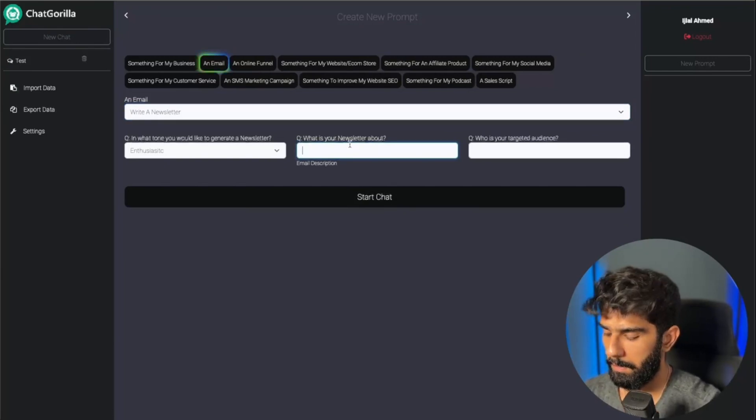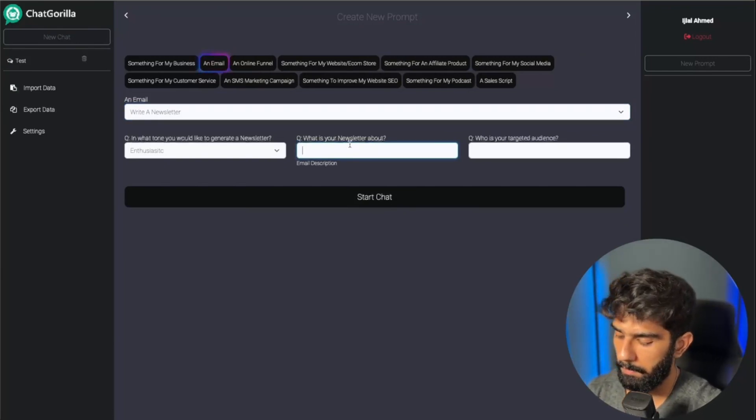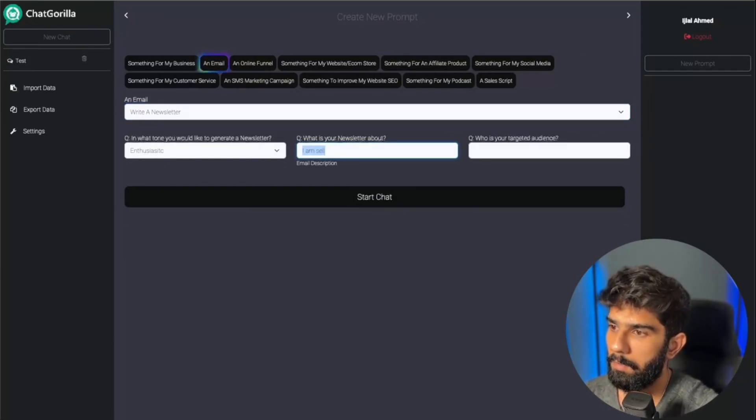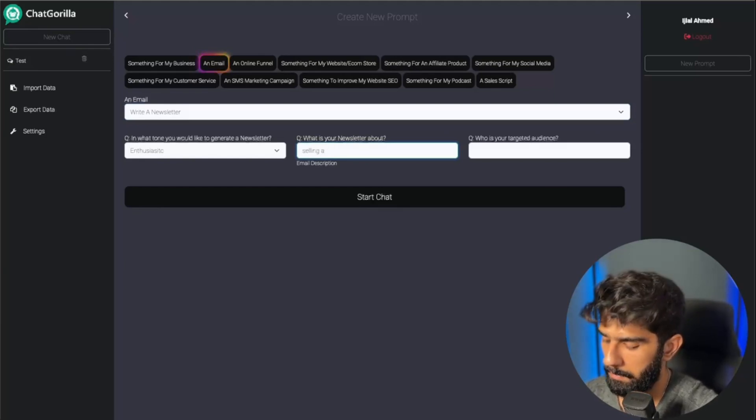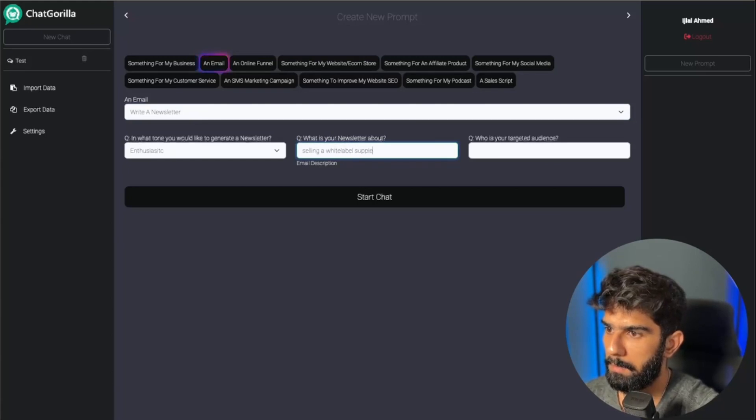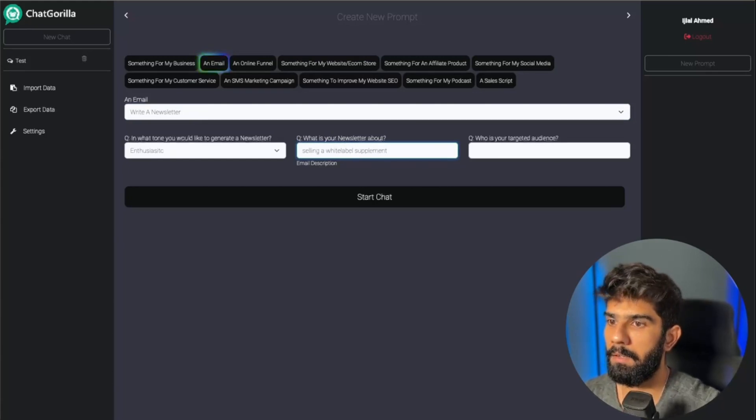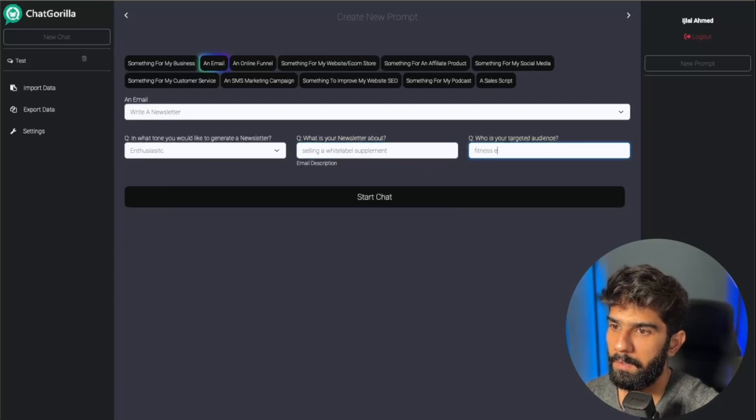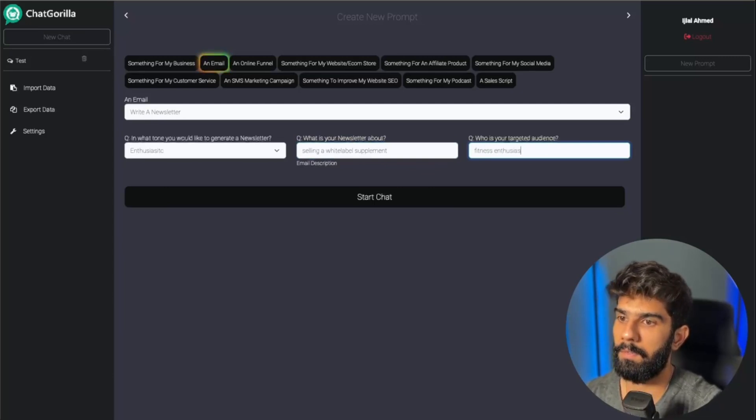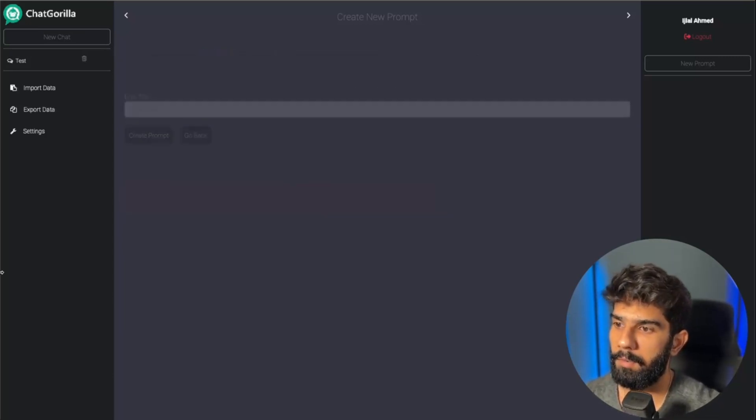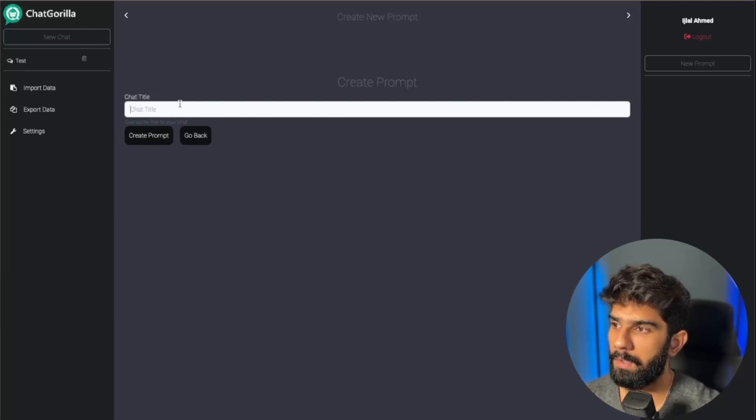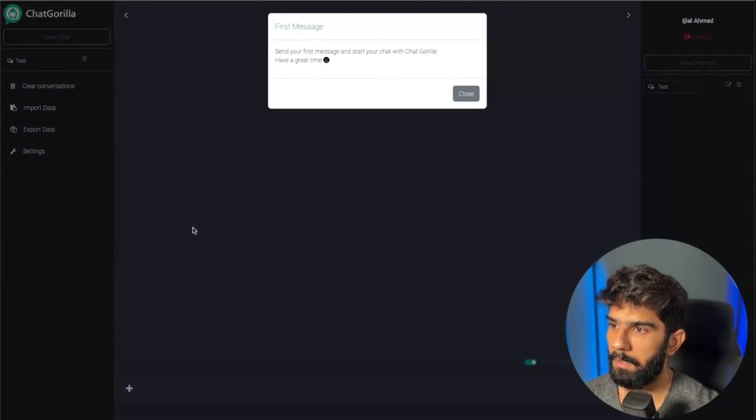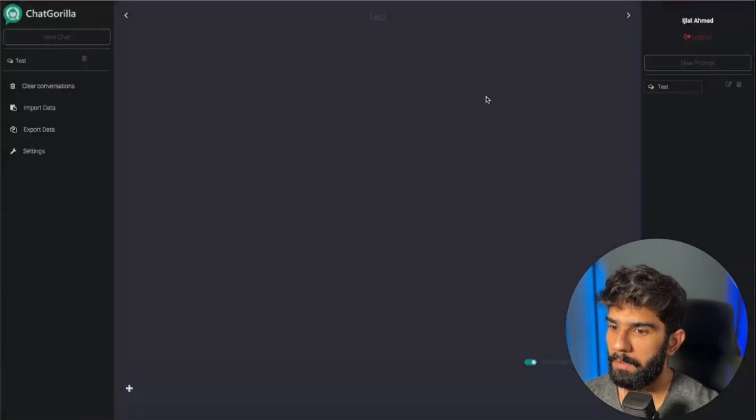So let's go ahead and come back to newsletter. Enthusiastic is fine. Let's say selling a white label supplement. Who is my target audience? Fitness enthusiasts. And all I have to do is click on the start chat button. I can give it a title. Let's just call it test for now and create prompt.